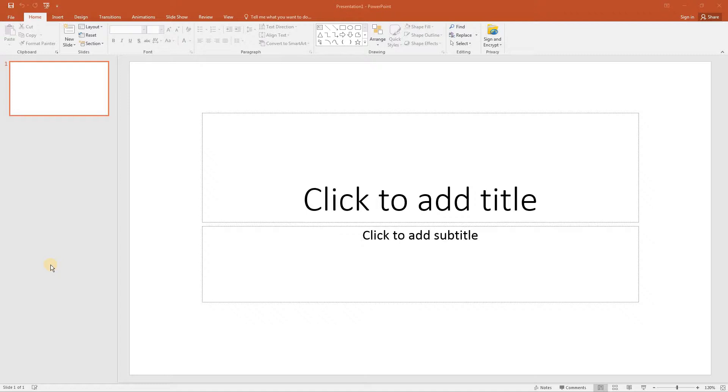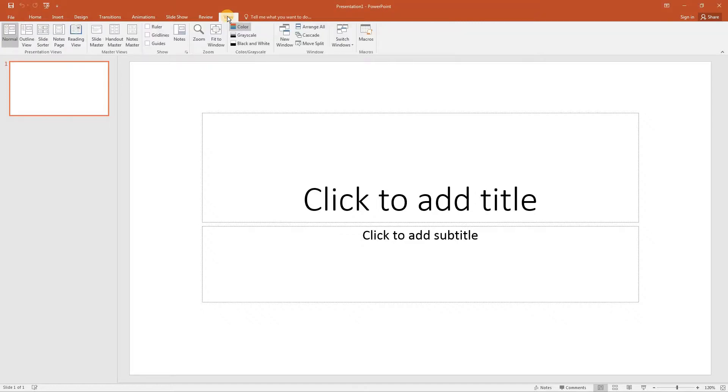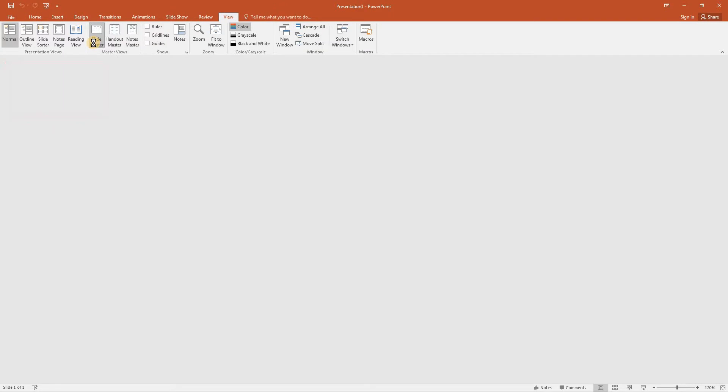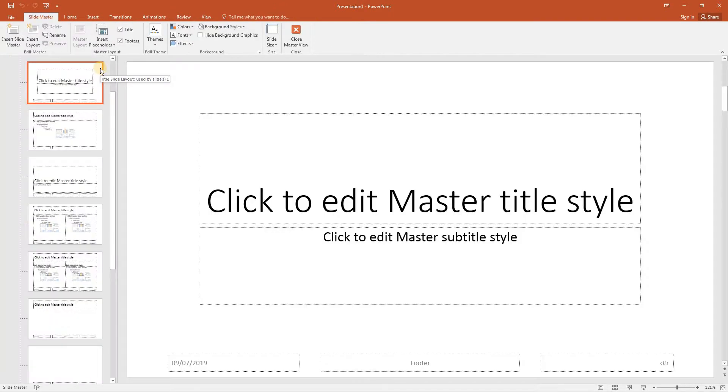We are starting with a new blank presentation and it contains a single title slide with no data. Select the view tab and click slide master. The slide master is now shown.